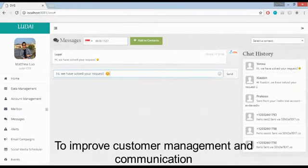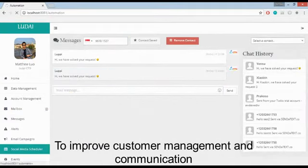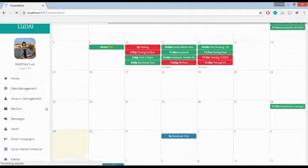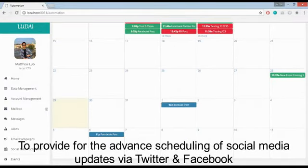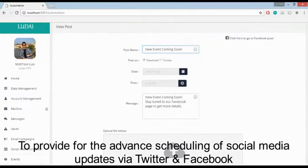To improve customer management and communication, to provide for the advanced scheduling of social media updates via Twitter and Facebook.